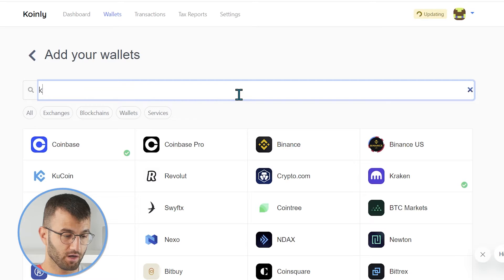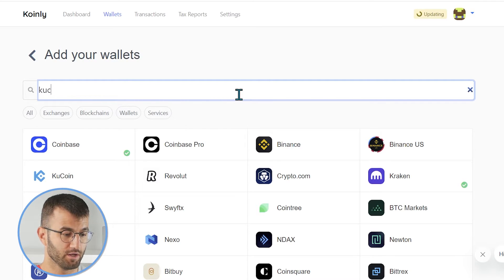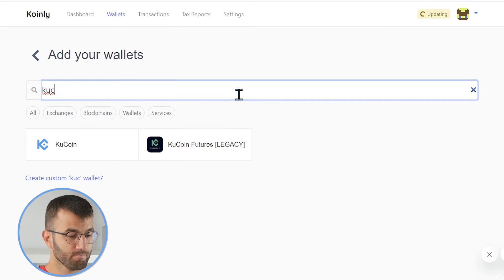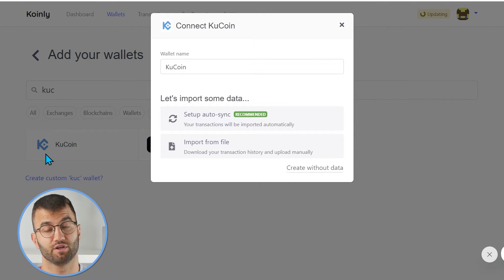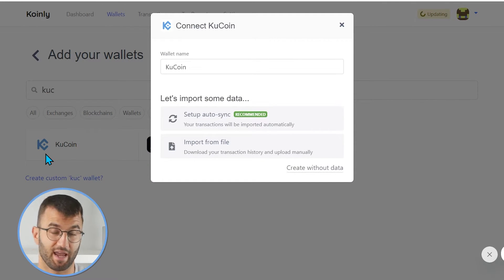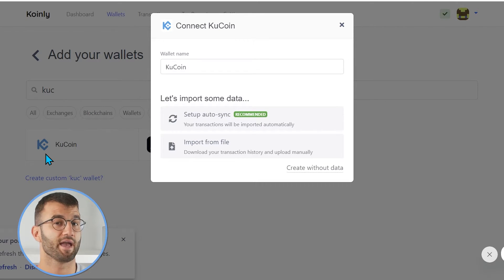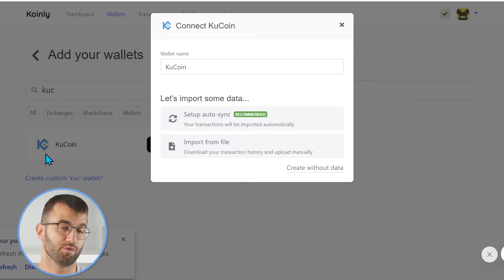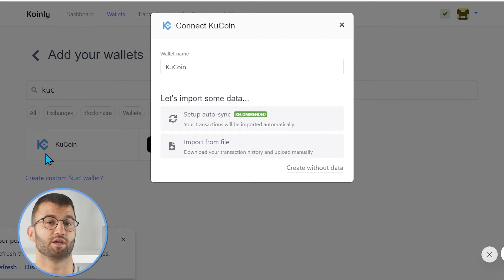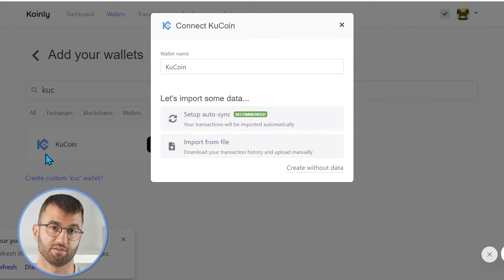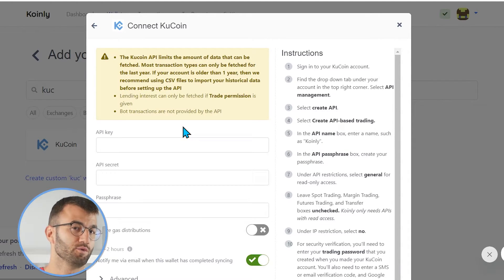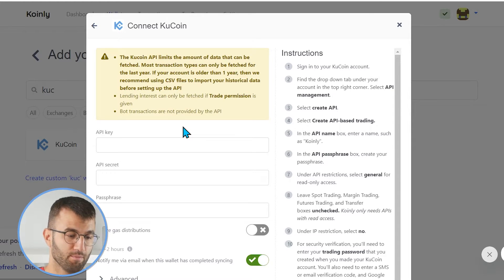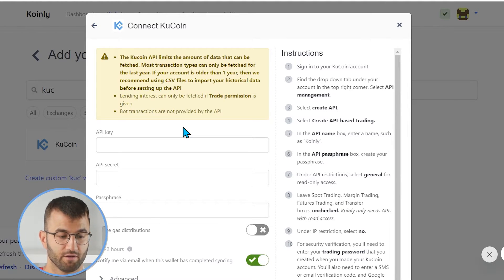From here, we're going to type in KuCoin, and there it is. So, we have two different options, an API route and a CSV file route. I will first show you the API route, and then I'll explain how to get your CSVs. So, clicking on setup autosync, we'll see a few different things here we have to take note of.